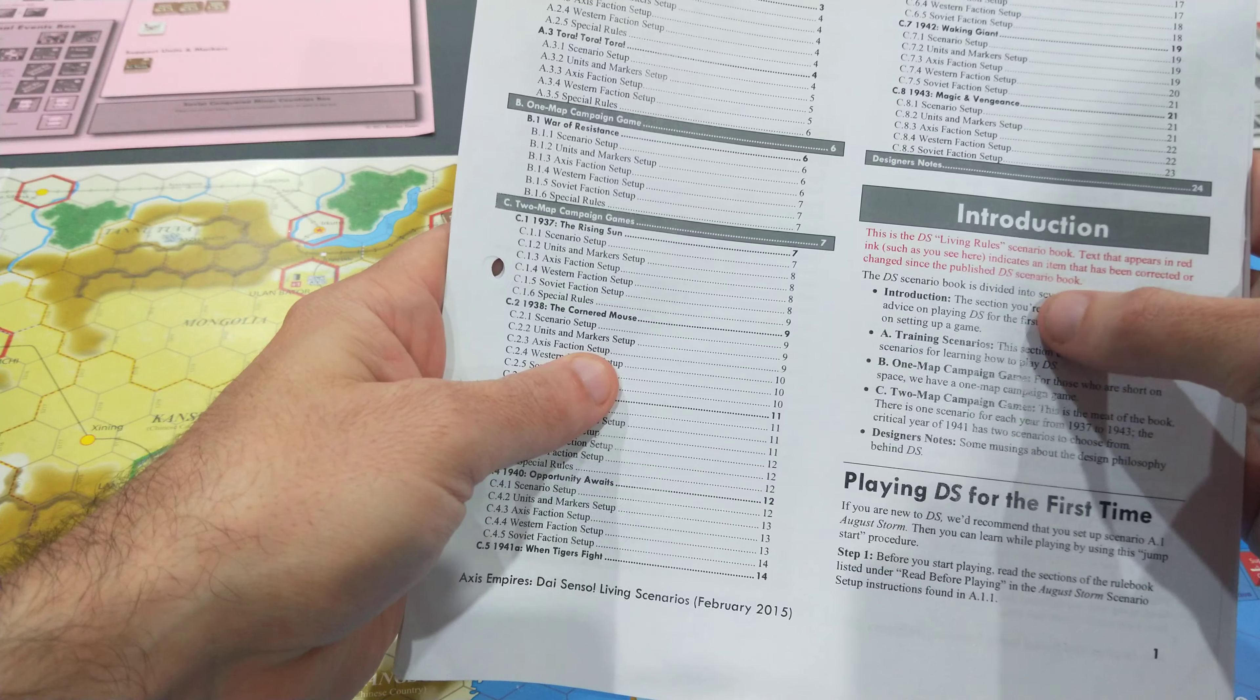So about a third of the rules you're not reading off the bat. Instead, you're sitting at the scenario, reading through several sections on movement and combat, zones of control, stacking—kind of the fundamentals of war gaming—and then away you go.